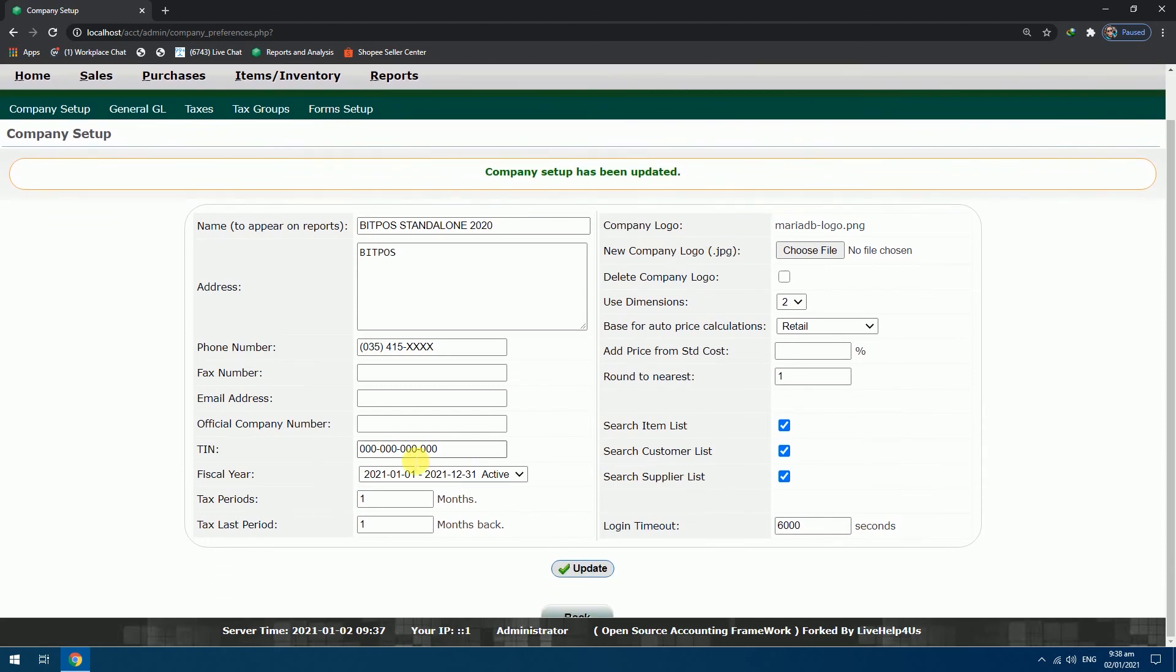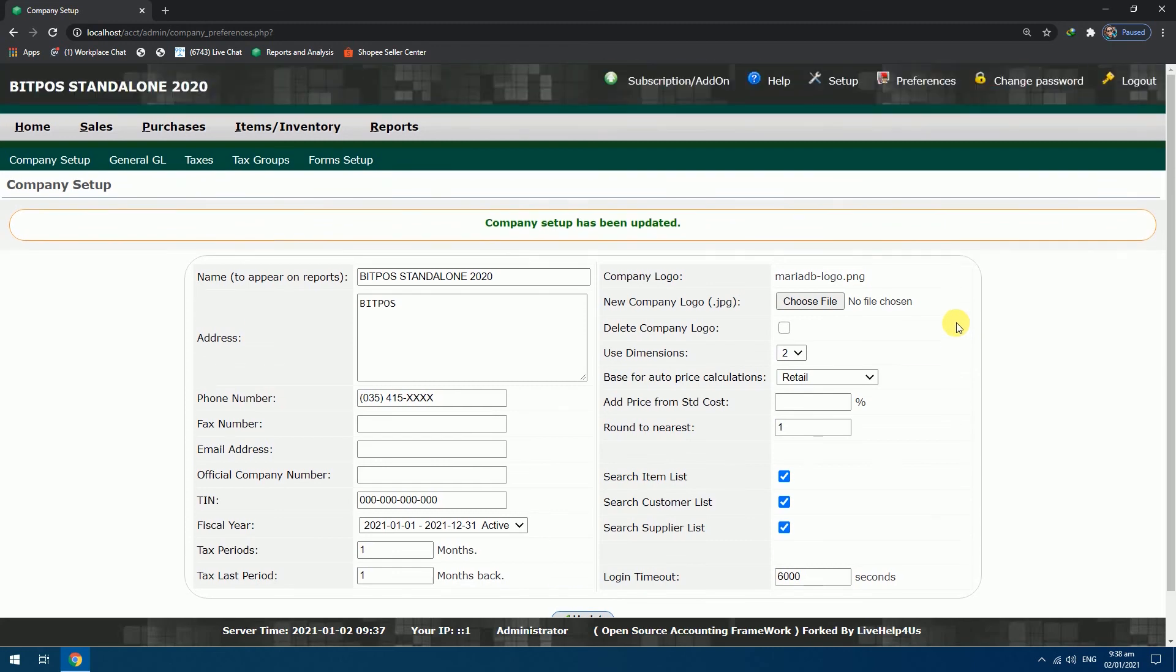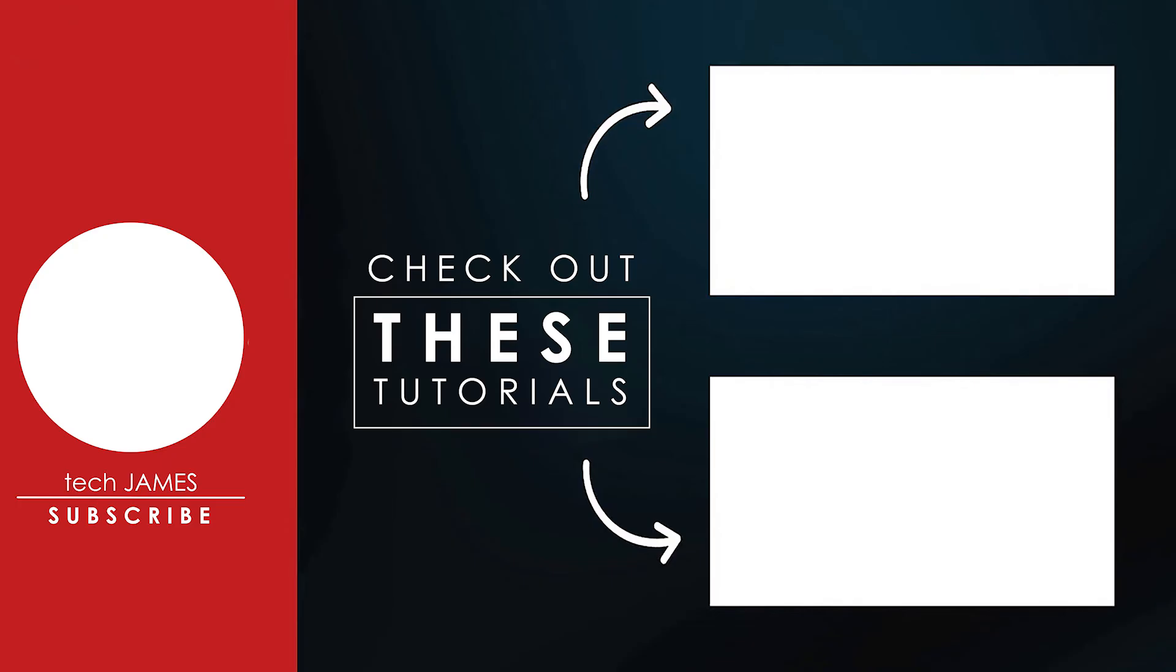That's how you add and update the fiscal year in the Bitpaw's point of sales. This has been TechJames. See you in the next tutorial.